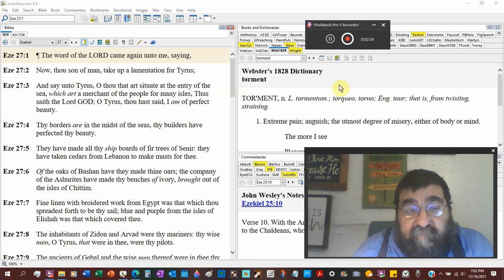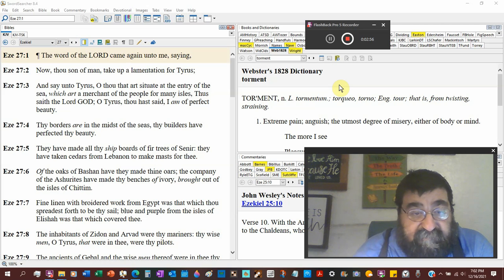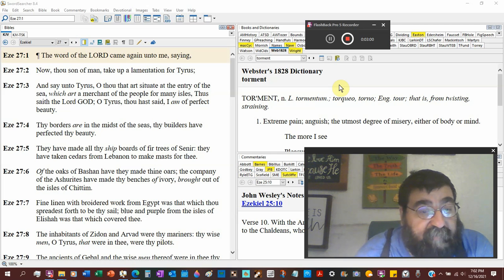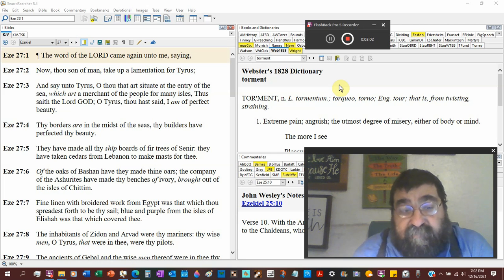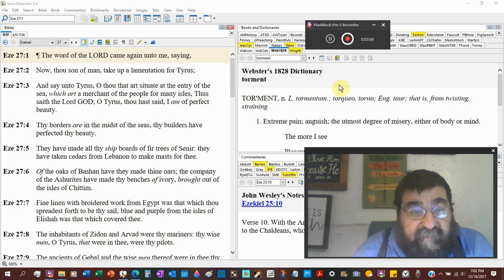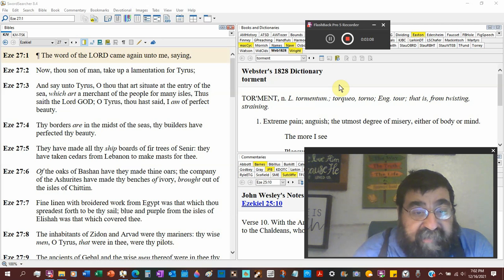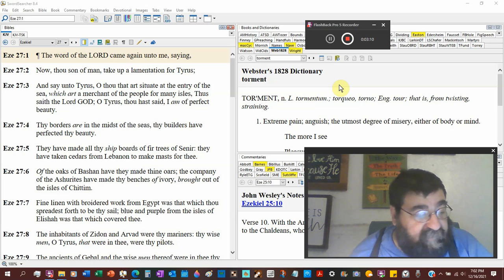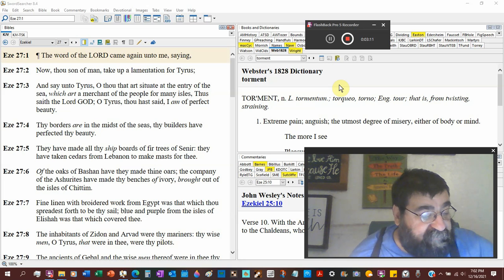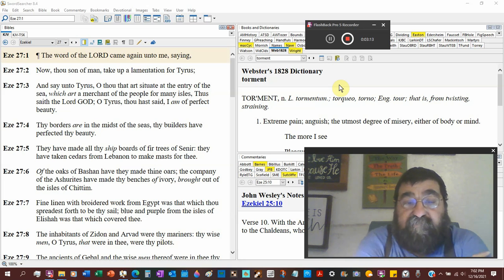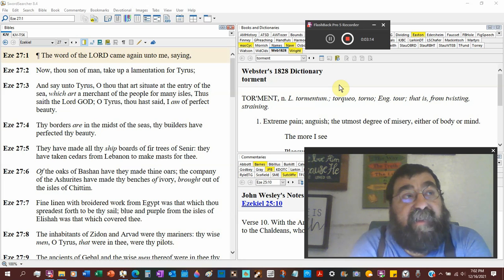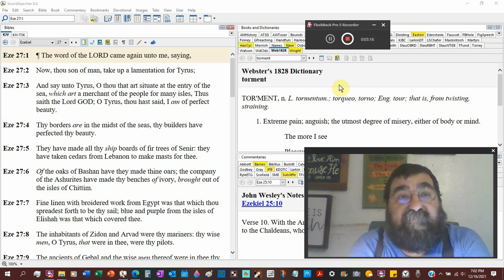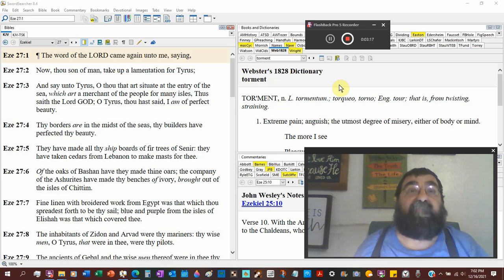Of the oaks of Bashan, have they made oars. I mean, they didn't have outboard, inboard engines. They had oars. A company of the Asherites had made benches of ivory. Boy, your animal lovers wouldn't love that. You realize in the Bible, Solomon had an ivory throne that he overcovered with gold.